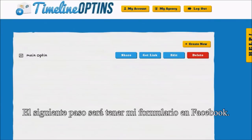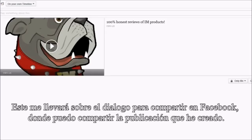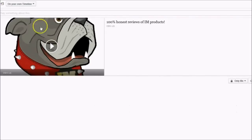The next step is to get my opt-in on Facebook. To do that, I'm going to click on the Share button right here. This is going to take me over to the Facebook share dialog where I can share the post I've just created.